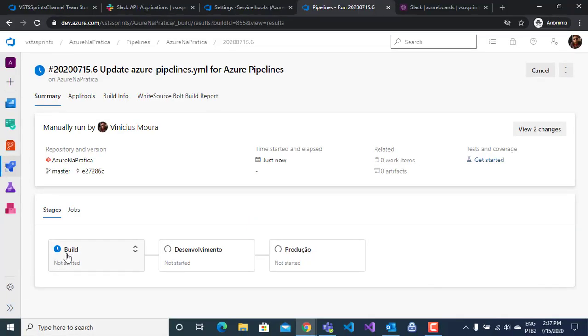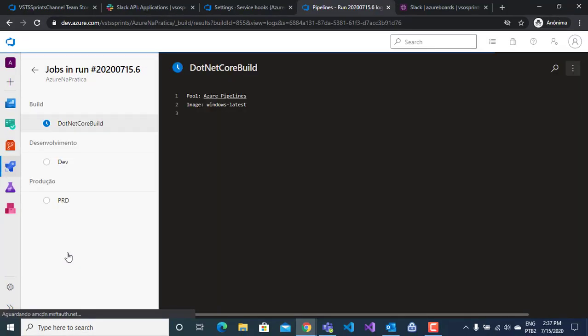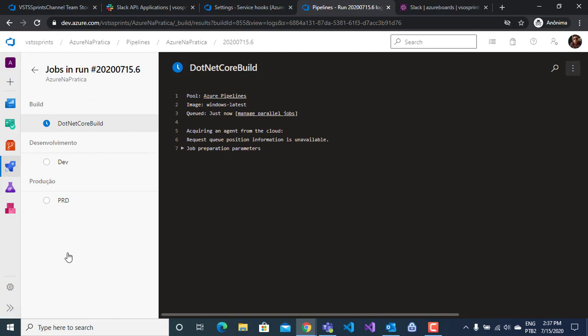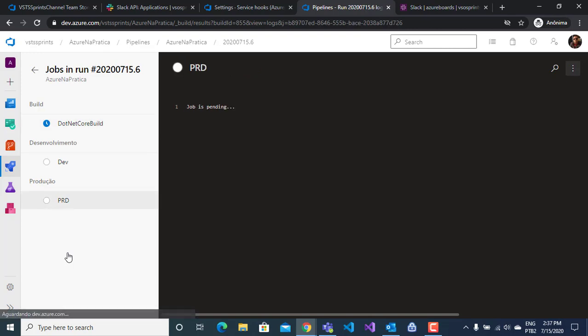First, I will click on build and I will monitor the log. This app is a .NET Core build. I will restore my dependencies, build my app, and publish the artifacts on Azure DevOps. Wait a moment, please.